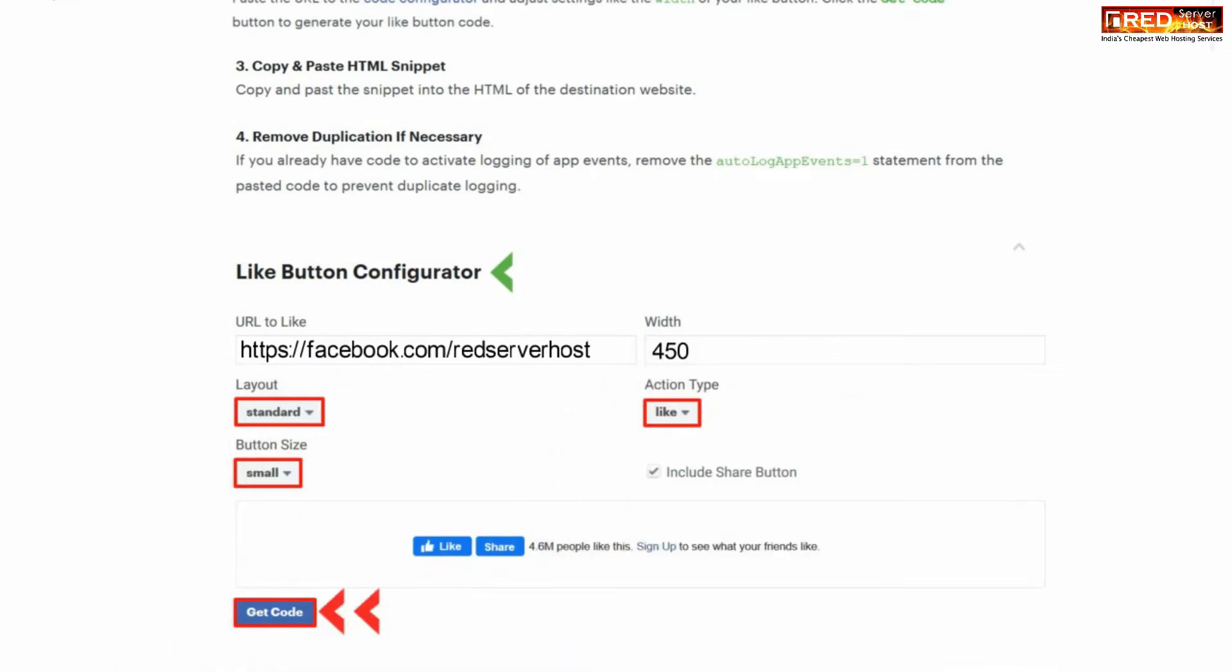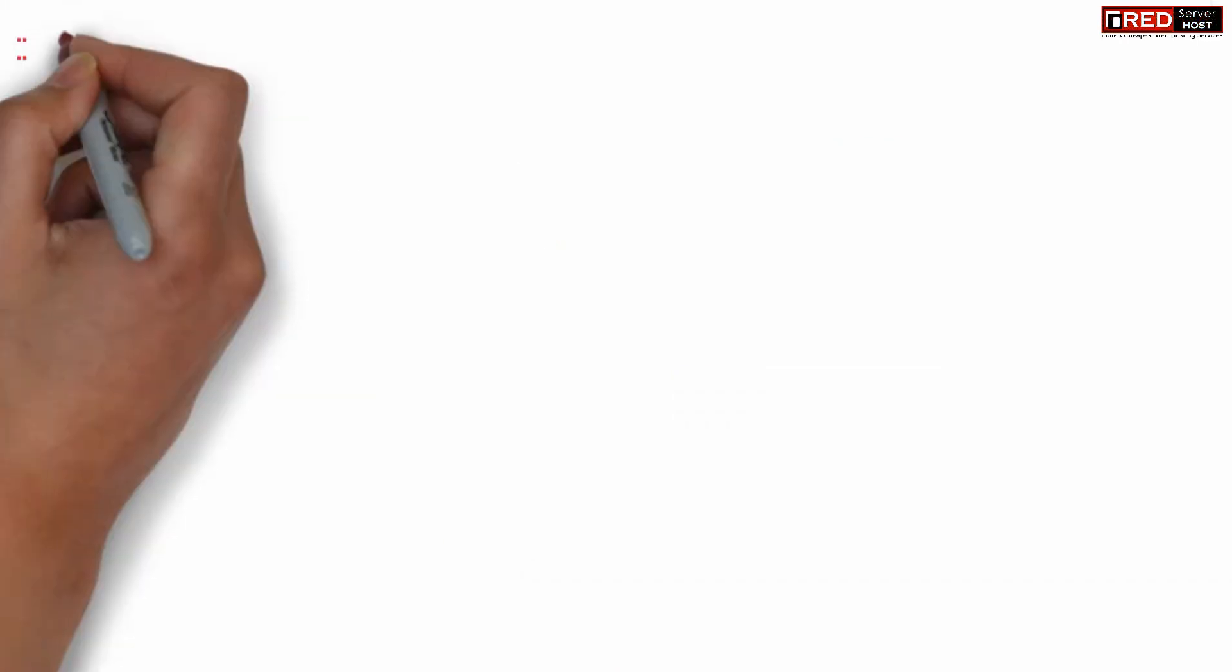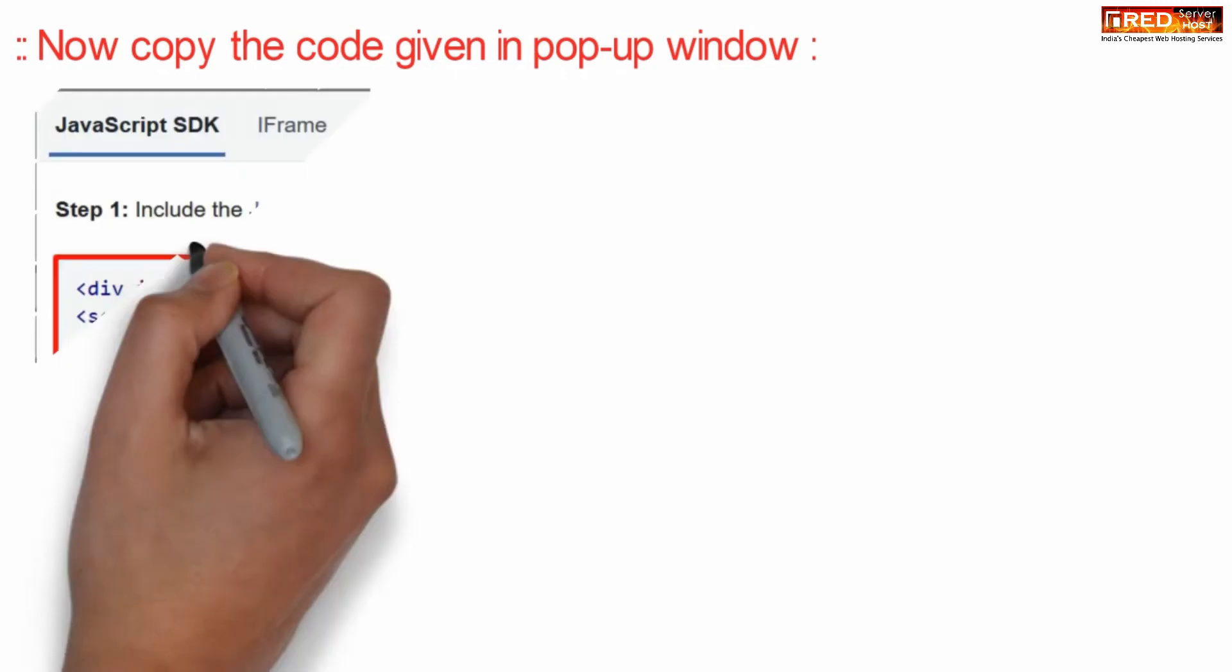Now click over get code. Now finally copy the code given here in the pop-up window.